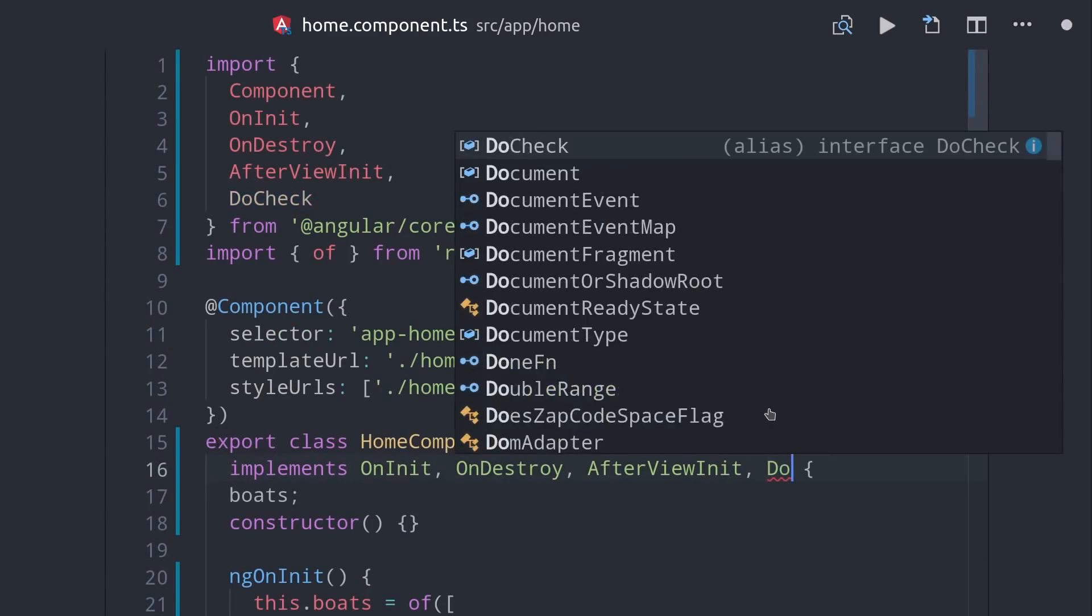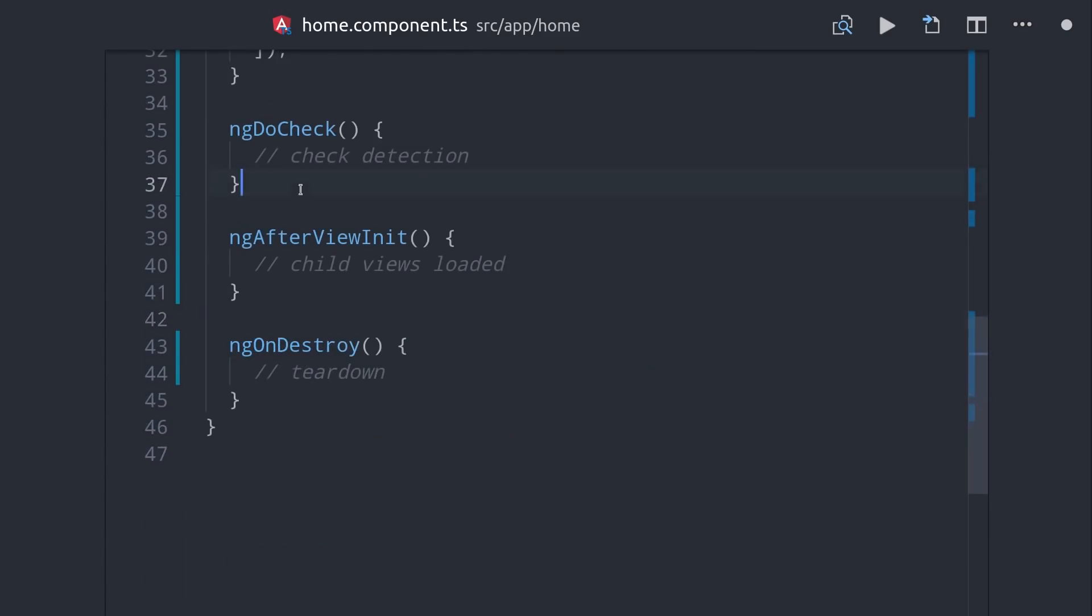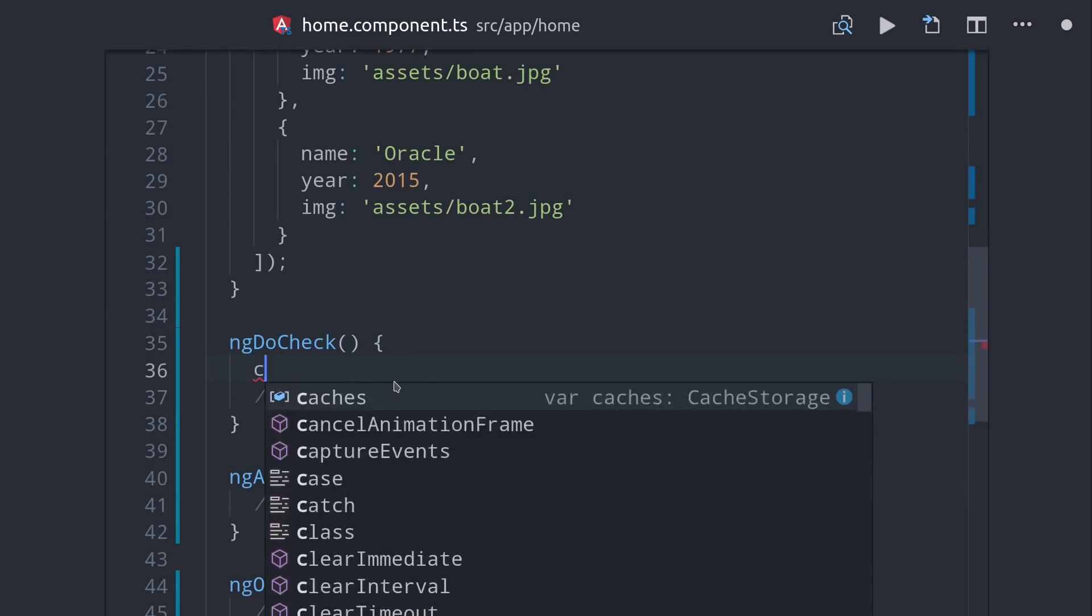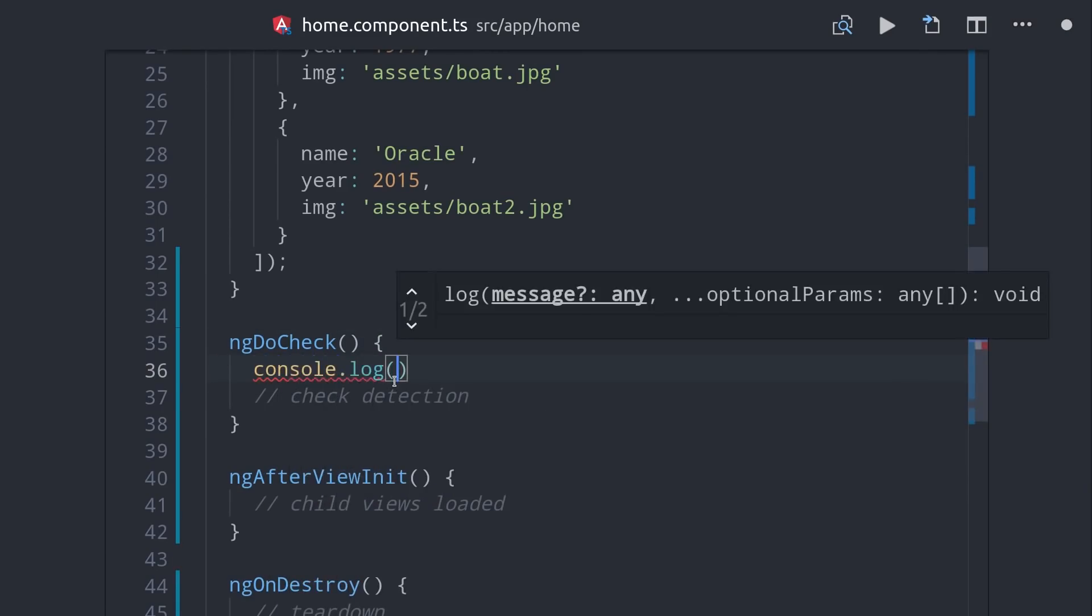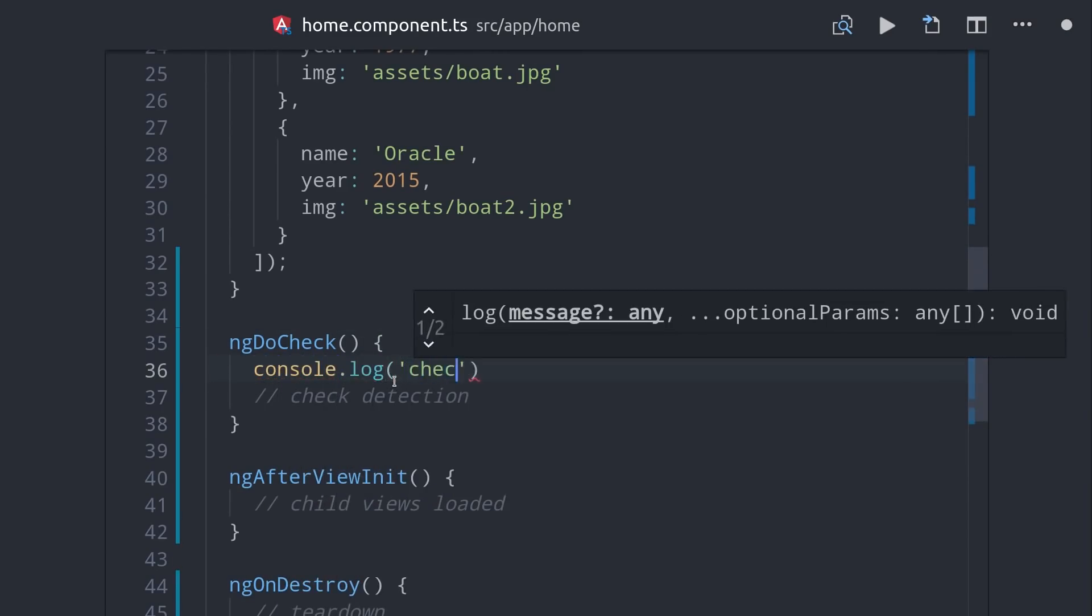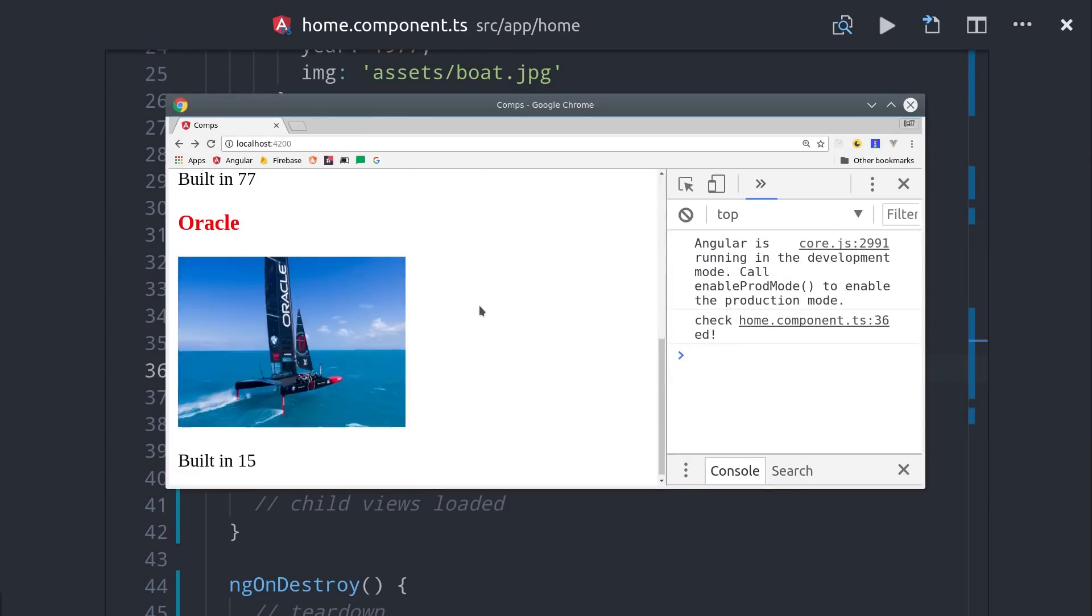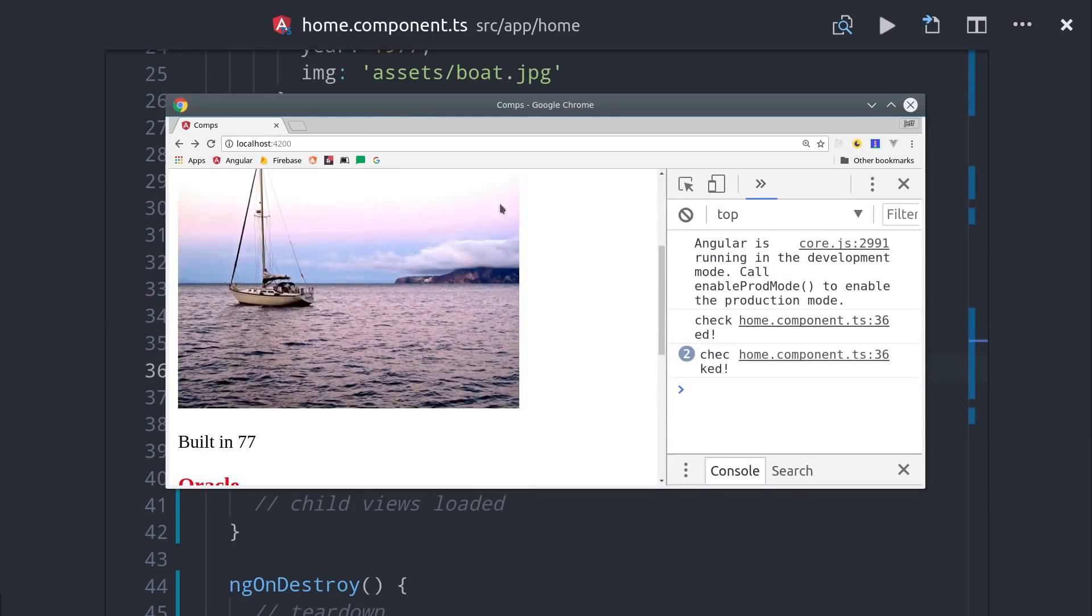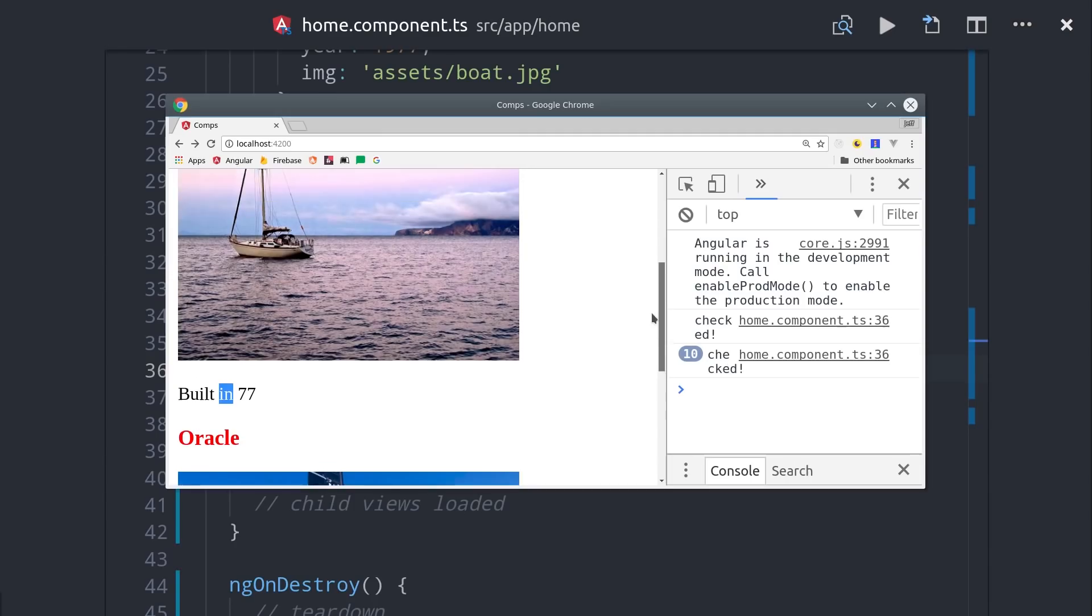You can determine when change detection is happening by using this DoCheck lifecycle hook. You wouldn't normally use this to do anything significant, but it is useful for debugging at times. If you're building an interactive app, this lifecycle hook will be triggered constantly. You can see we get the first console log when the component is initialized, that's when the ngOnInit lifecycle hook runs, and then as we hover around, different events take place, and that triggers change detection and the console log in the browser.